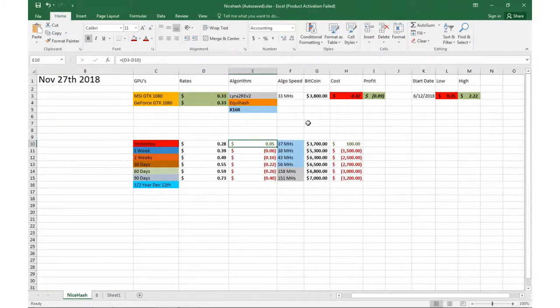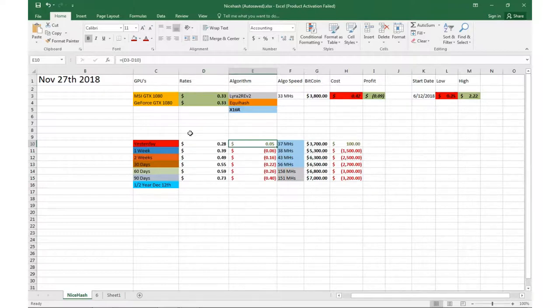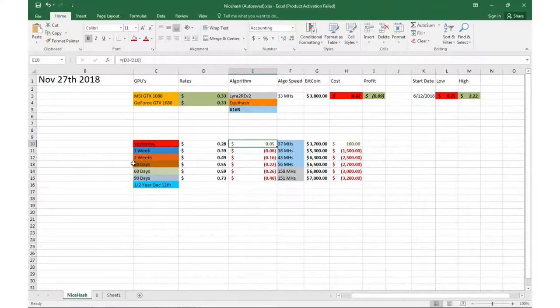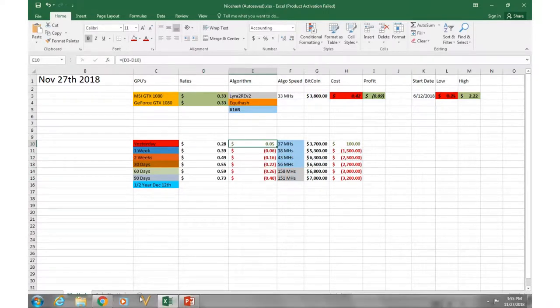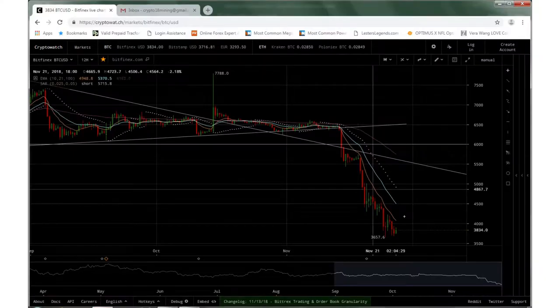Welcome back guys, Zach here with another update for NiceHash mining in 2018. It is November 27th, 2018. Sorry it's been a while since I did a video. As you guys have noticed, the market is in turmoil right now. We're definitely bleeding lots of red.